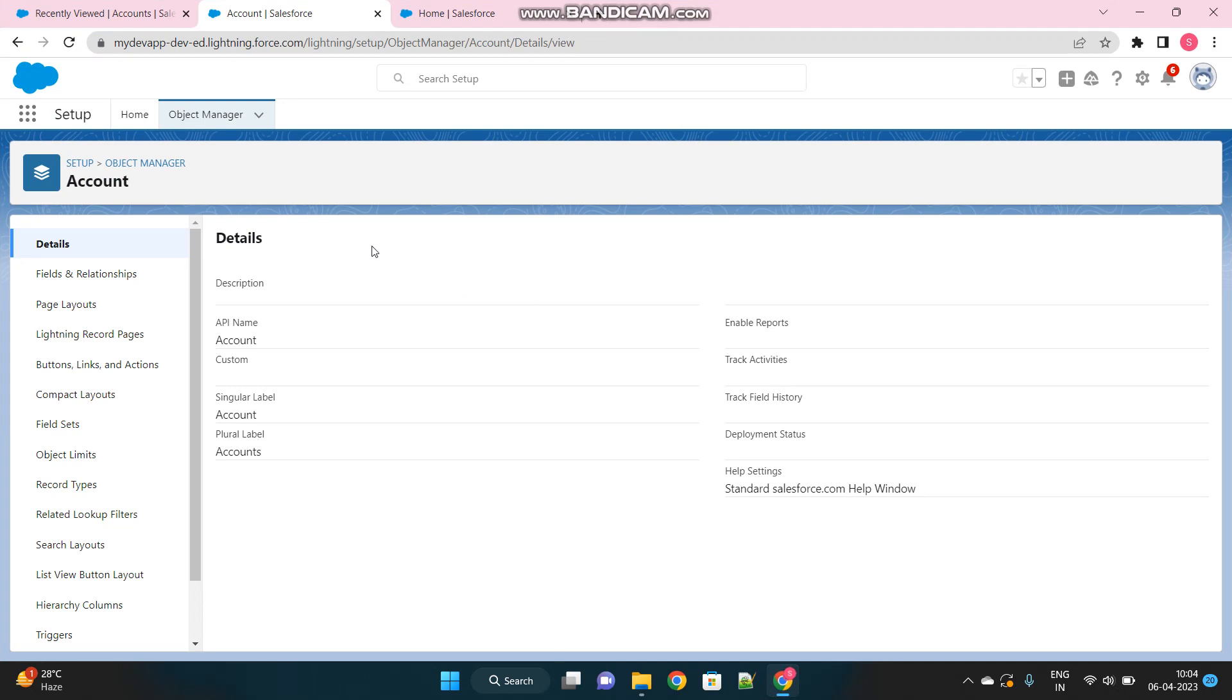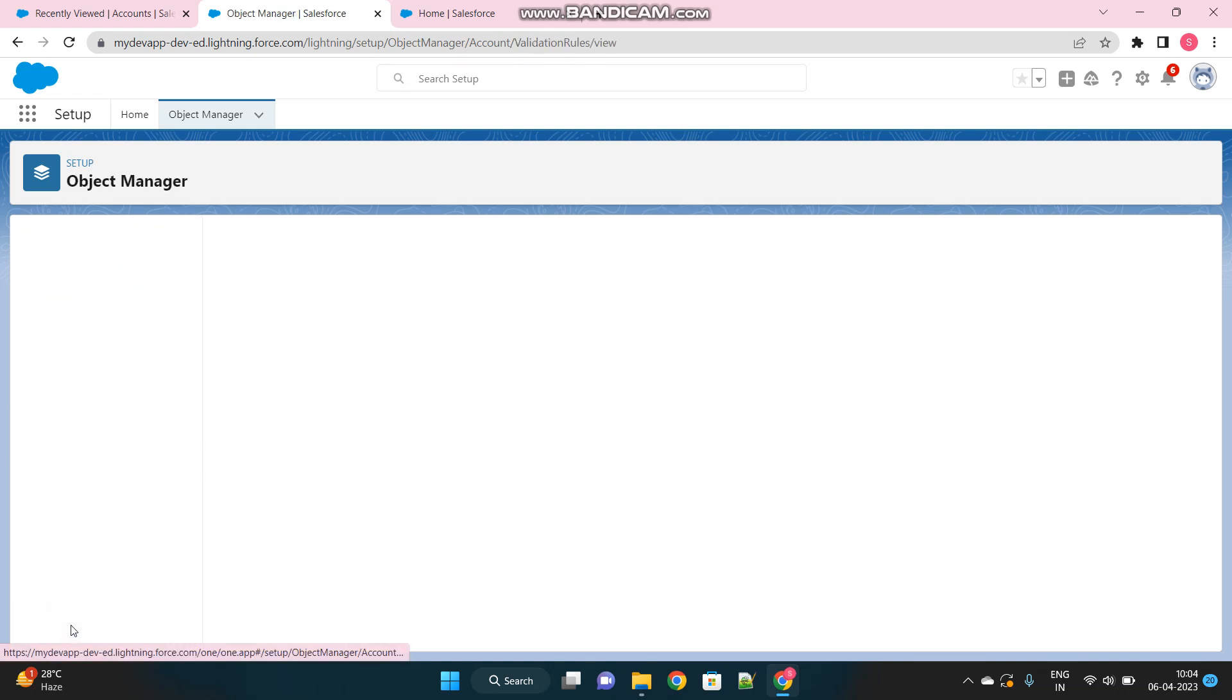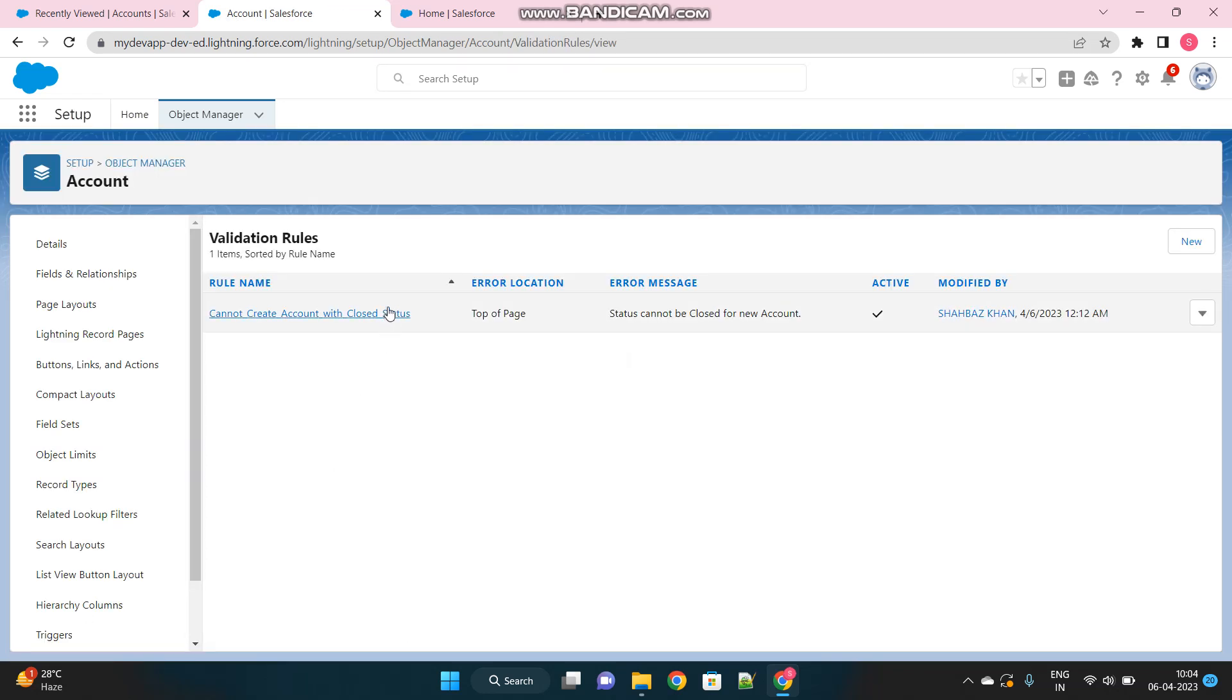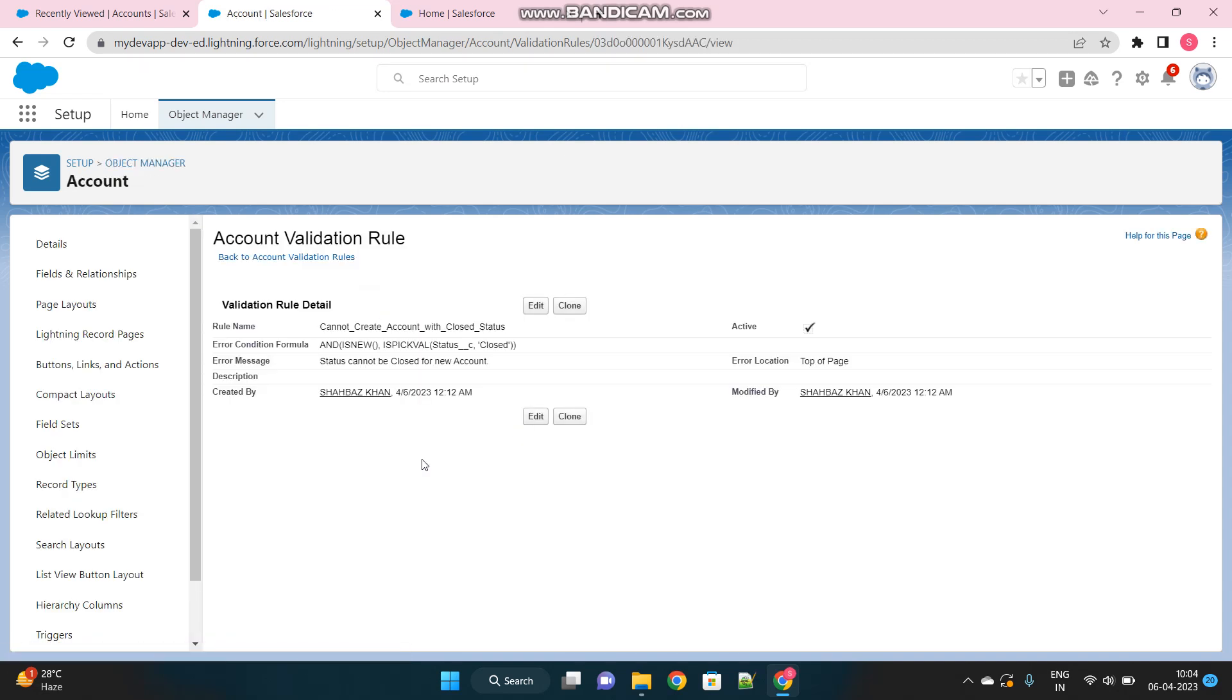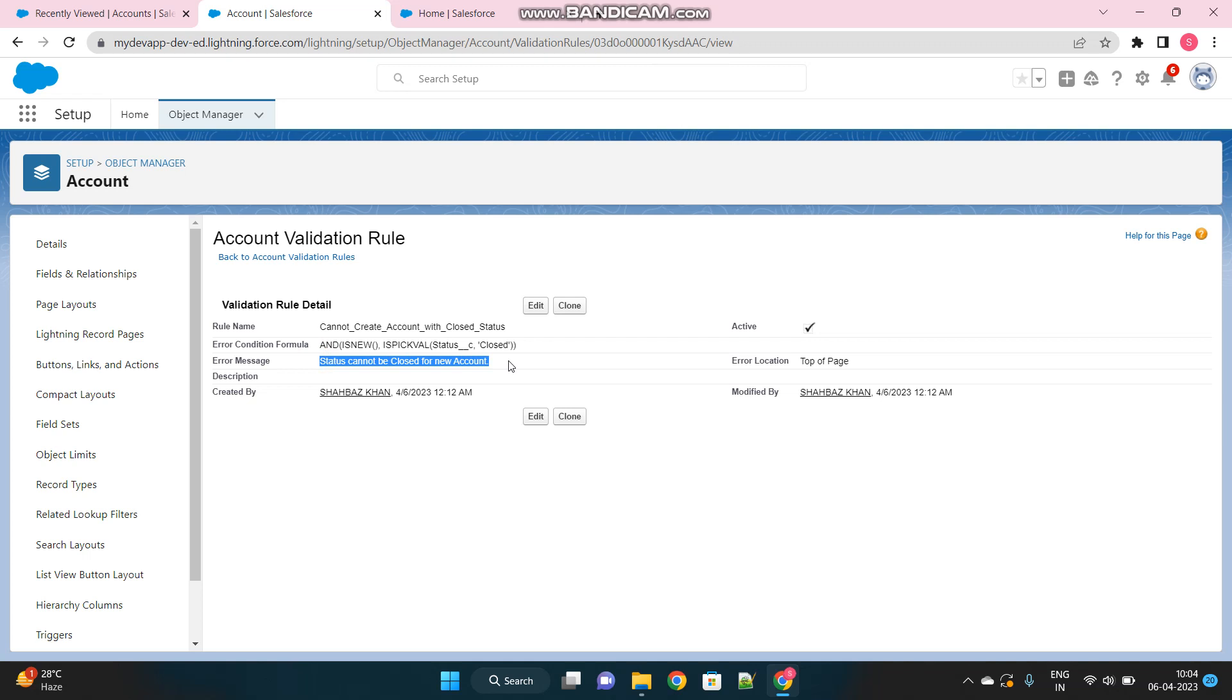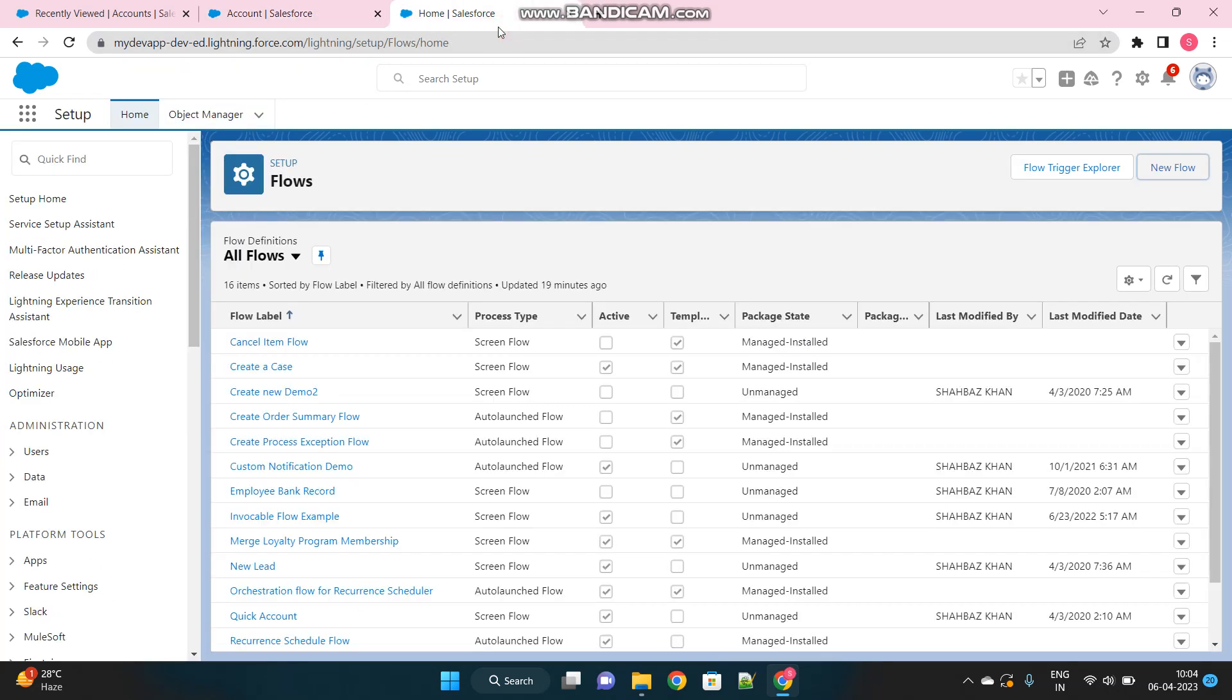In order to make you understand this, I have taken one scenario where I have one validation rule in my account object which will not allow me to create a new account with closed status. If the account is new and the picklist value of status is closed, then it should give me the error status cannot be closed for new account. So this can be handled in UI, but what about when this validation rule occurs when I am using my ScreenFlow. So let's see how we can handle that.